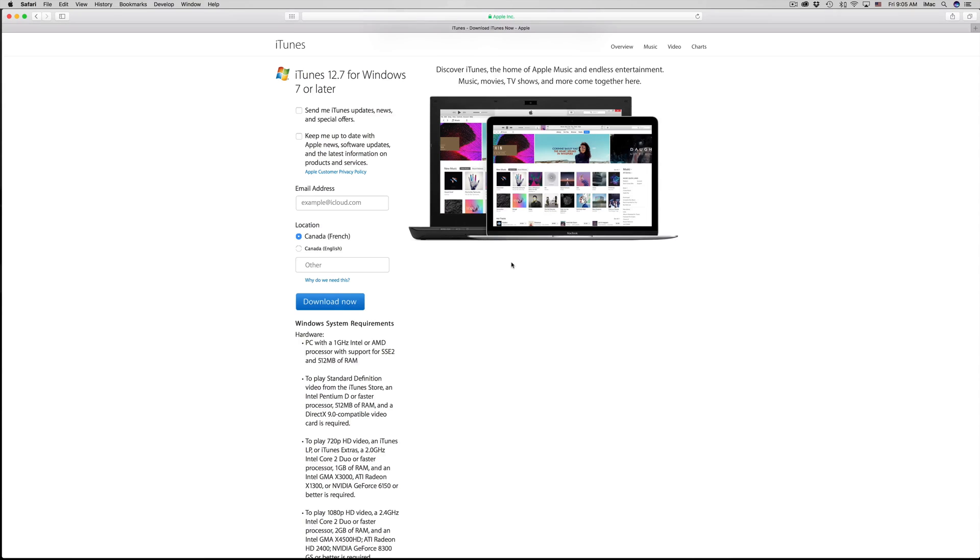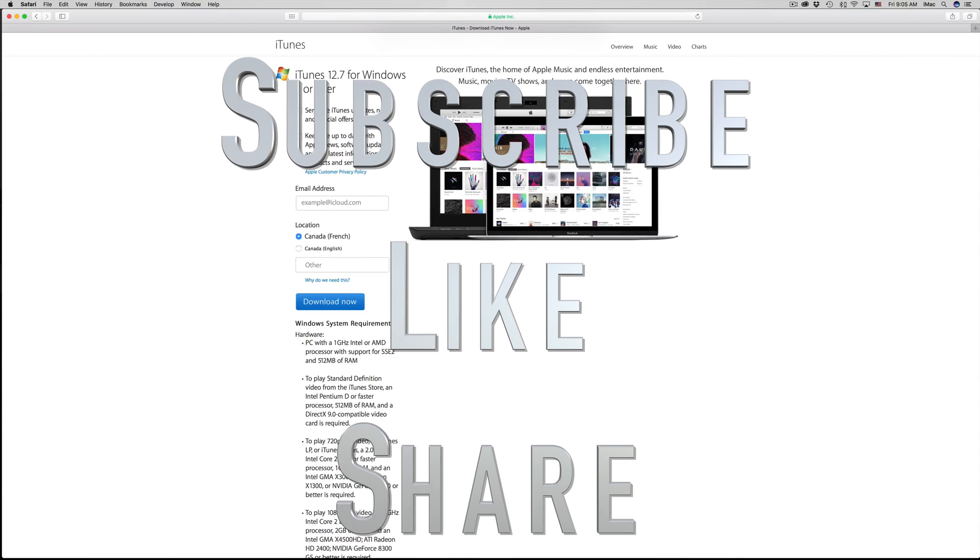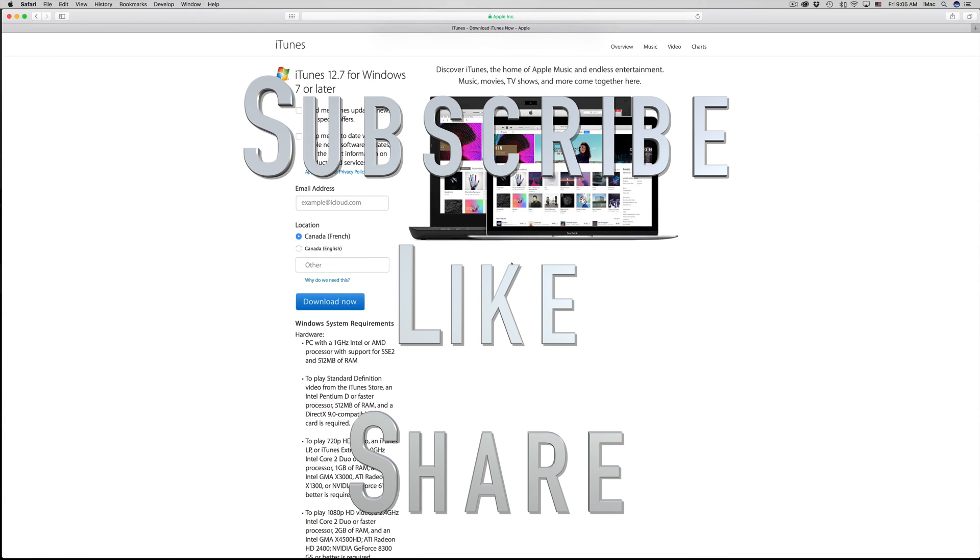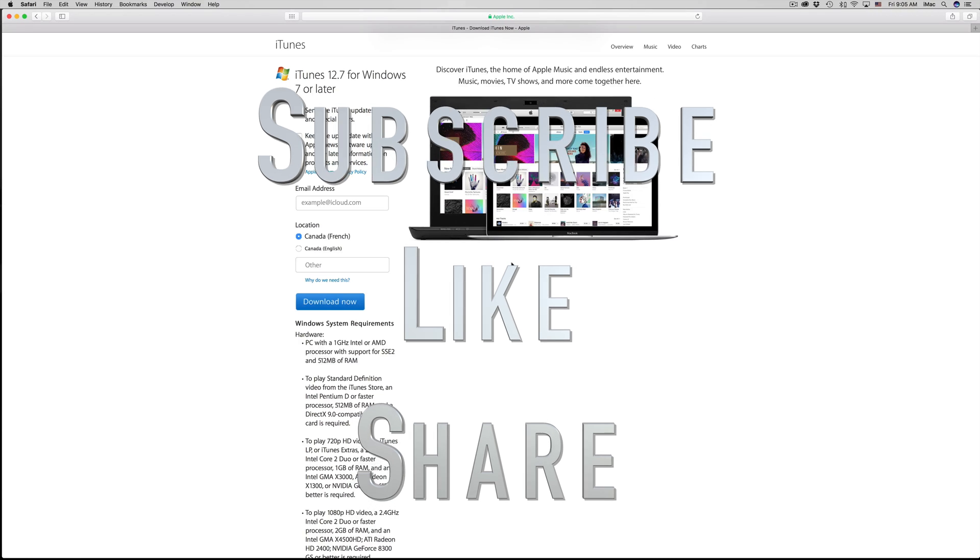That's it for this video. If you have any comments or questions, you can write them down here below in the comments area. Don't forget to subscribe and rate. Thank you.